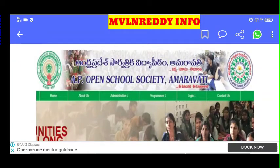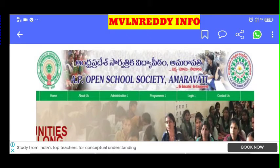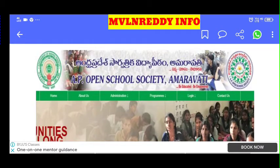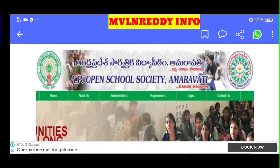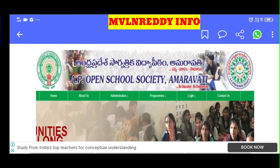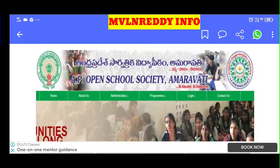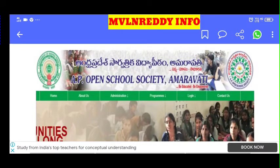Hi friends, welcome back to our channel. My name is 100d. Friends, for AP Open 10th and Open Inter results and latest updates, you can subscribe to my channel. Every education update — inter, IP, degree, registration, AP inter admission — you can check on my channel. Subscribe and activate all notifications.